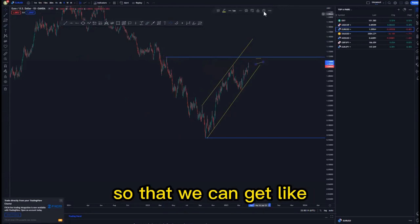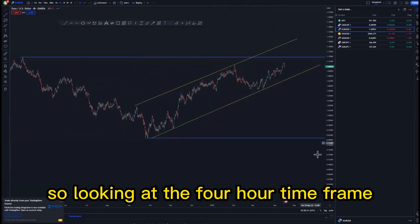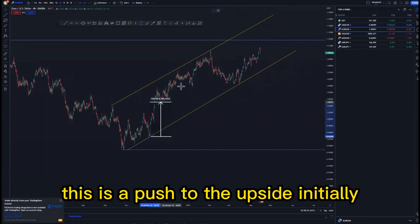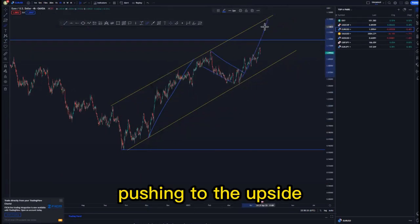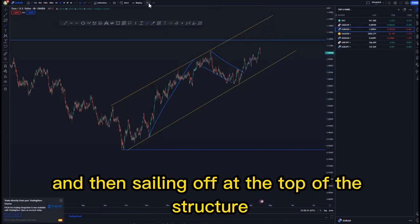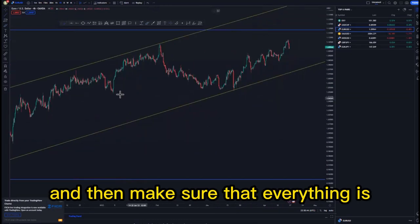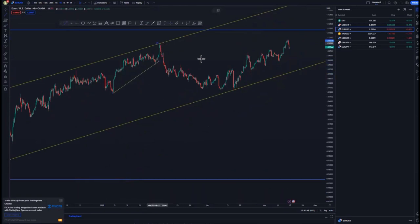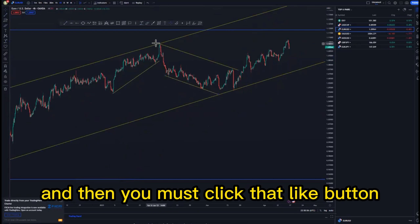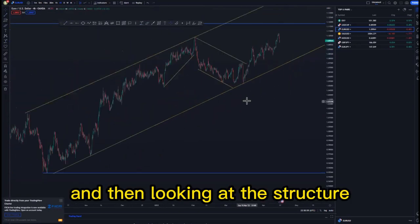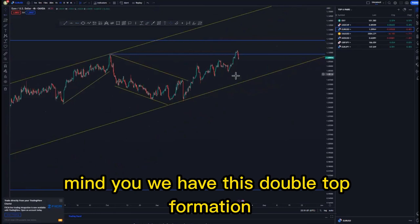Let's look at the four-hour time frame and then move to the lower time frame to get a picture of what's going on. Before I forget — this is a push to the upside initially, so this is the middle section and we look forward to seeing price action pushing to the upside, reaching the third touch and then selling off at the top of the structure. Drawing out the patterns within patterns, we are correcting to the upside now with this double top formation at the top.